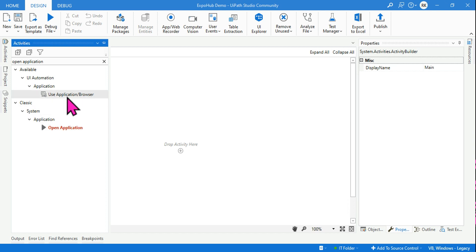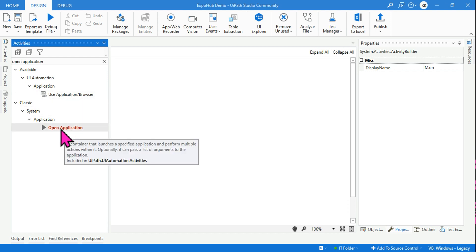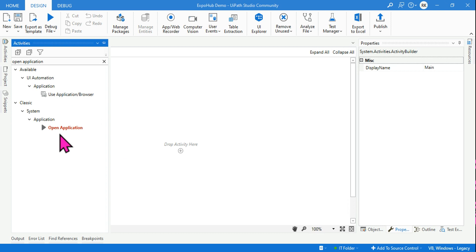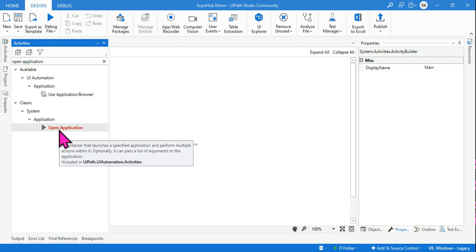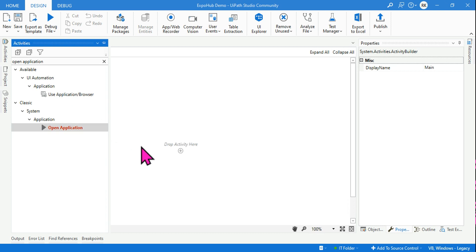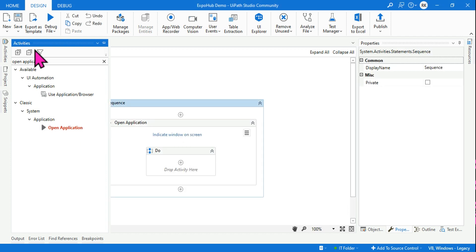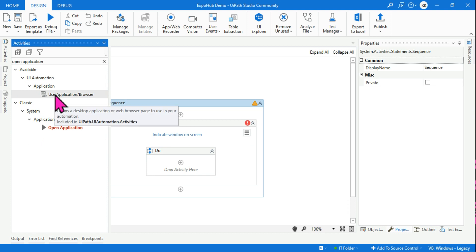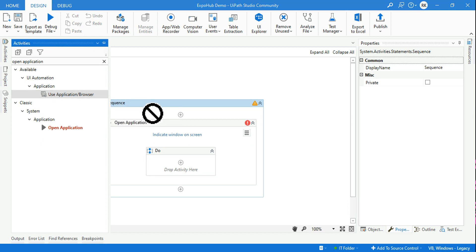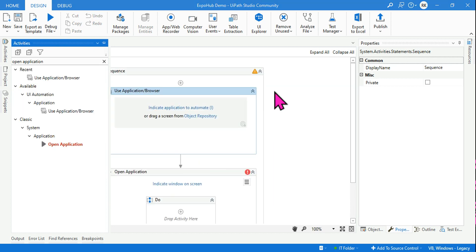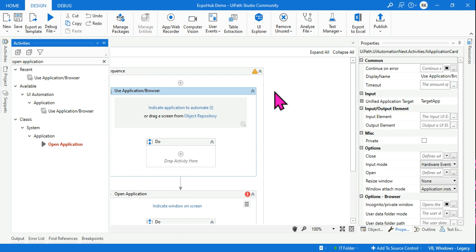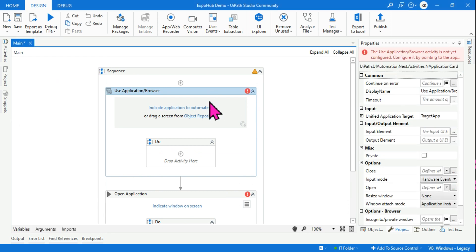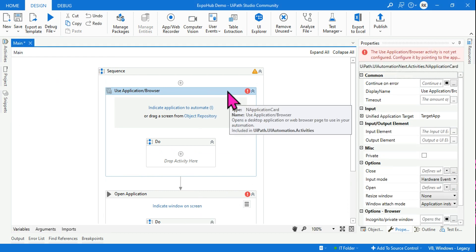I have created videos on both of them. If you are using a video where I'm teaching RPA beginners, you can start with Open Application. I also have videos on Use Application Browser — I've recently created a few, so search for those and start learning.